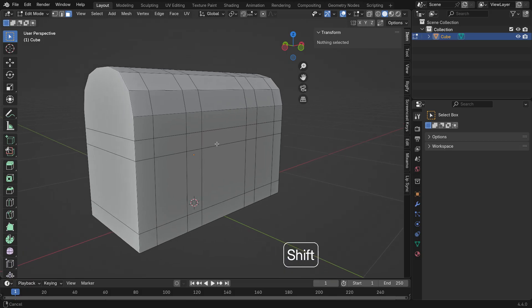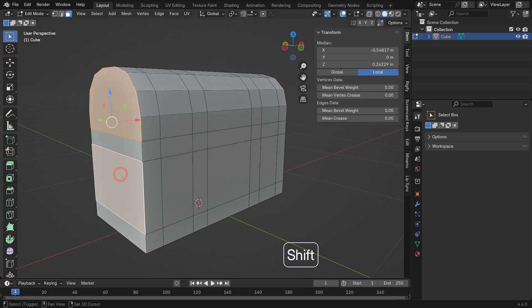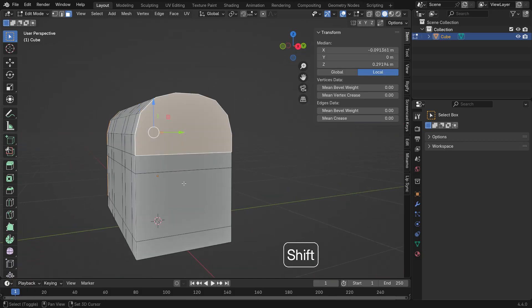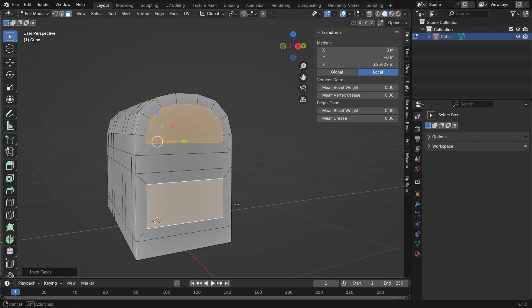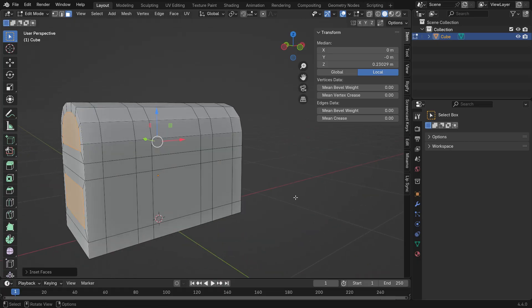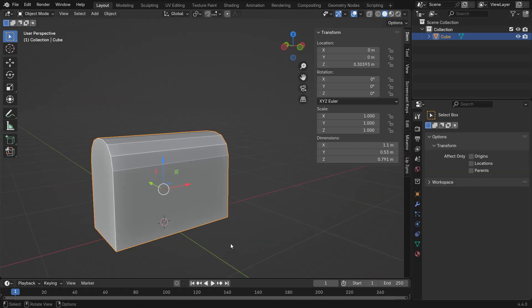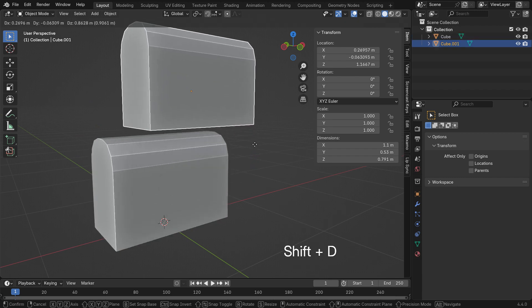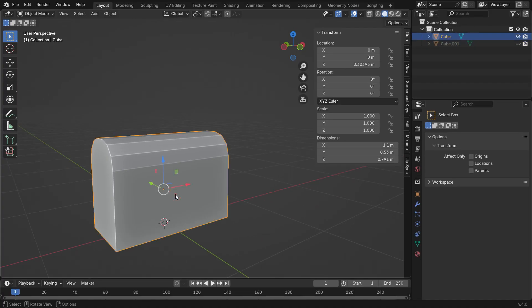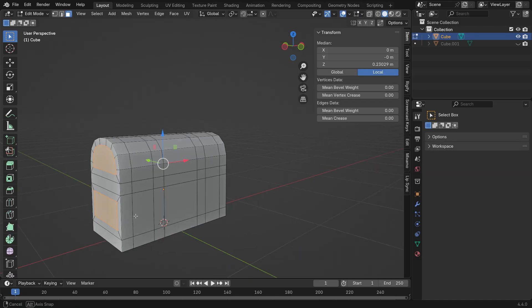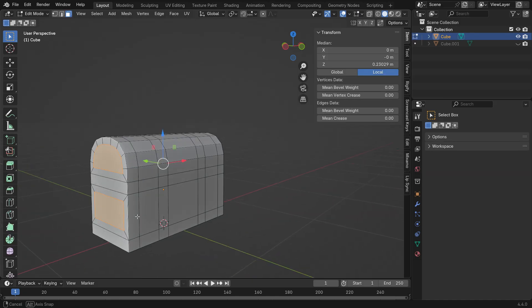Now let's select these faces and press I to inset them slightly so they don't overlap. Press Tab to switch to Object Mode. Press Shift D to duplicate the object and in the outliner, click the eye icon to temporarily hide the duplicate. Now select the original object and go back to Edit Mode. Hold Shift and select the faces again.